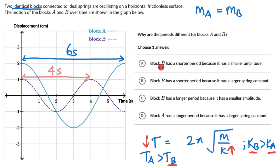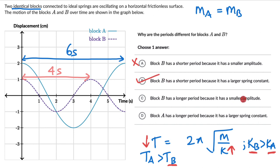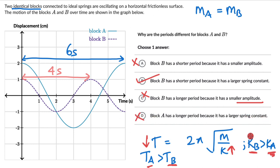Looking at the options: Option A says block B has a shorter period because it has a smaller amplitude — not correct, since amplitude has no relation with time period. Option B says block B has a shorter period because it has a larger spring constant — that is true and correct. Option C mentions amplitude again — wrong. Option D says block A has a longer period because it has a larger spring constant — no, block A has a smaller spring constant, not larger. So the answer is Option B.